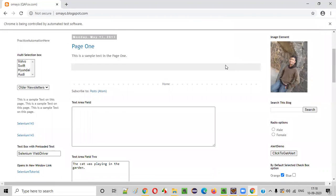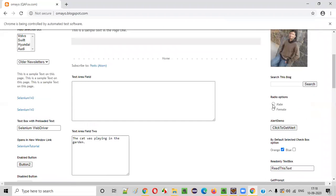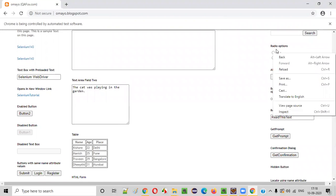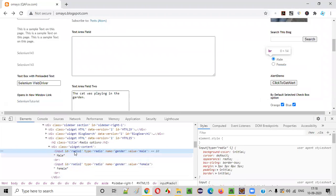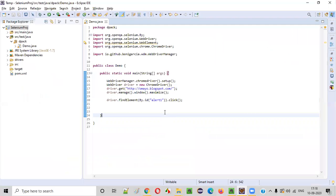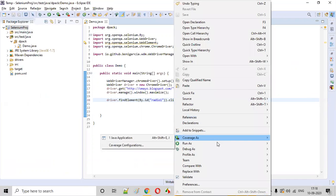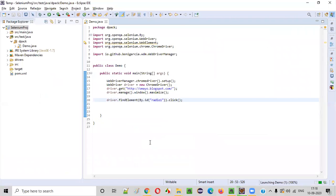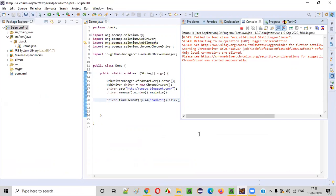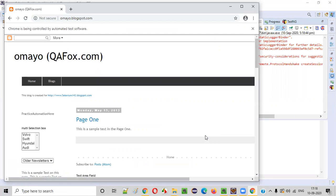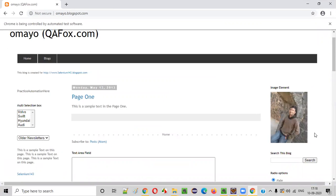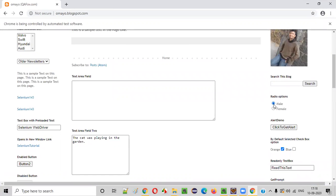Similarly, you can click on all kinds of elements — not only buttons. You can click on a radio button. I'll right-click inspect on the mail radio button option. It has an ID: 'radio1'. I'll put this ID and perform a click operation. When a radio button is clicked, it will get selected. Let's see whether the radio button gets selected. The mail radio button got selected.